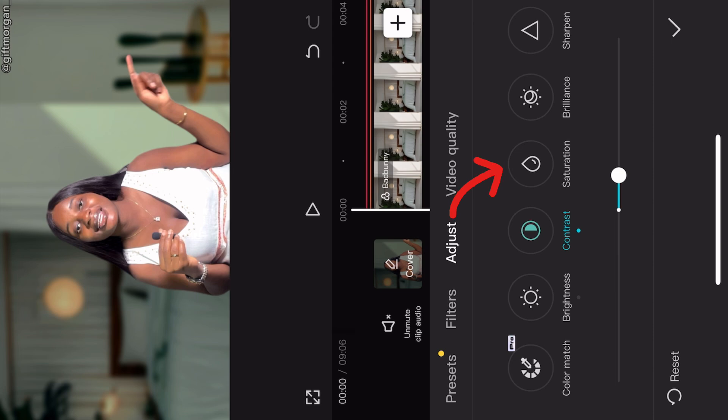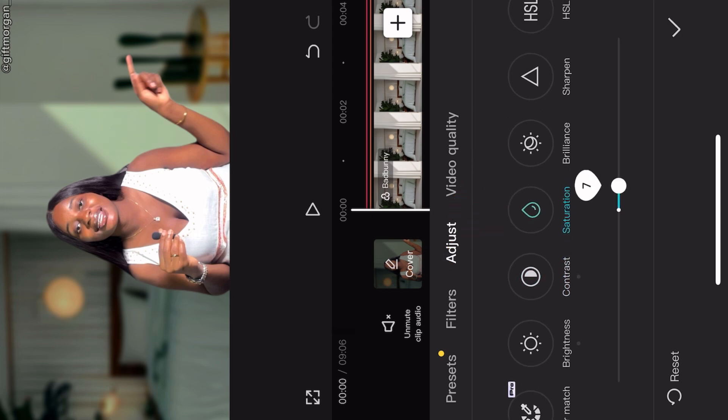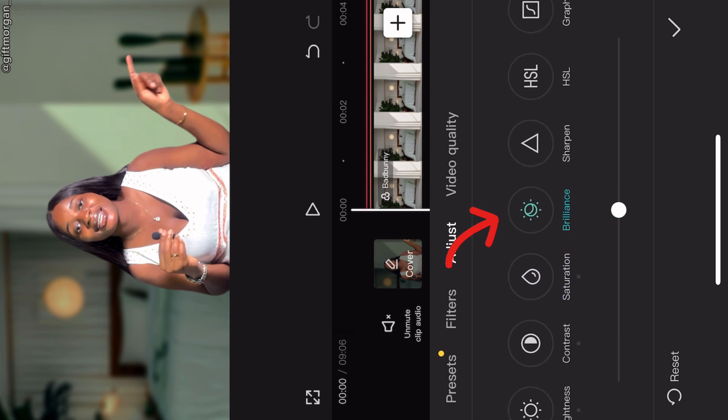Then your saturation, saturation is plus five. Then your brilliance, take your brilliance to plus five.